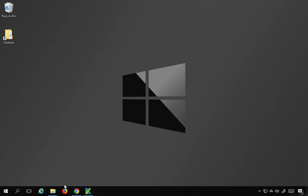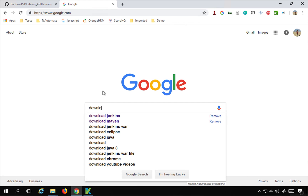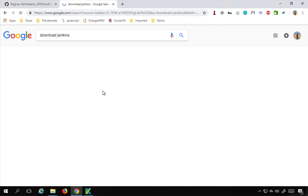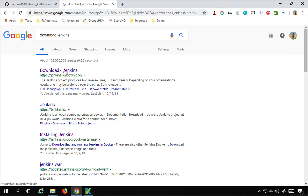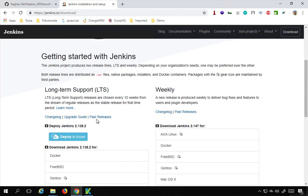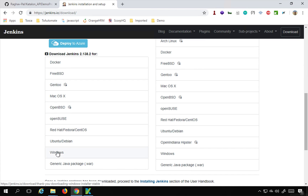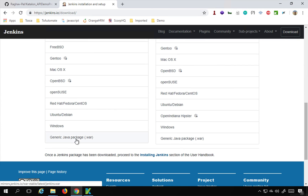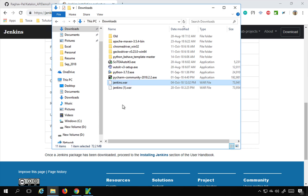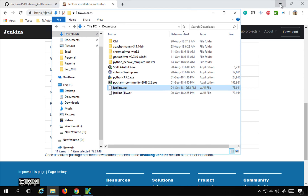Let us see how this is done. I will first go to my browser and search for 'download Jenkins'. This will take you to the Jenkins.io website. If you go a little down, you will find a section to download Jenkins - the latest version. There are multiple platforms and we are going to take the generic Java package .war file. Click here and it will download Jenkins.war. I already have this Jenkins.war here in my downloads folder.